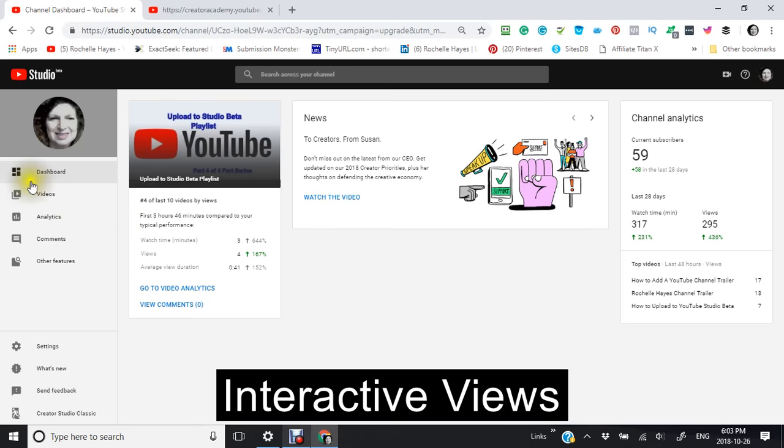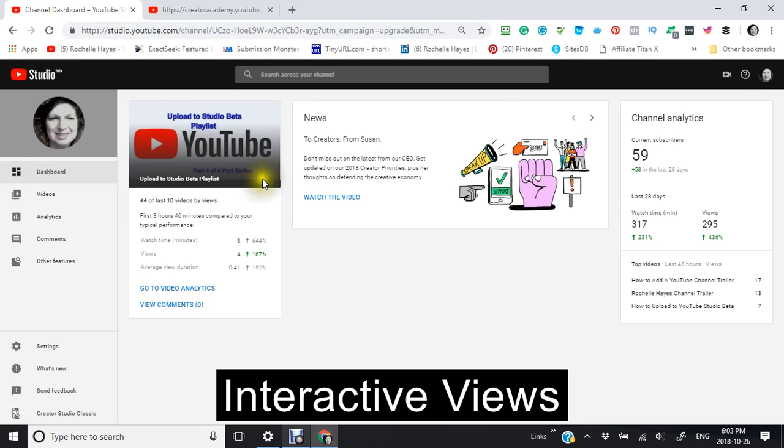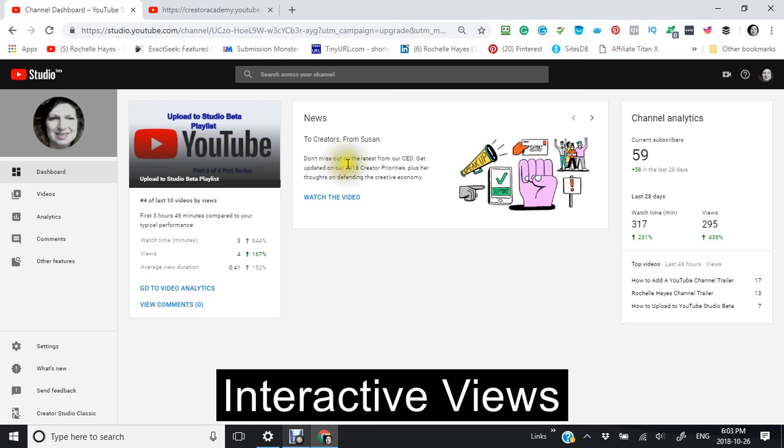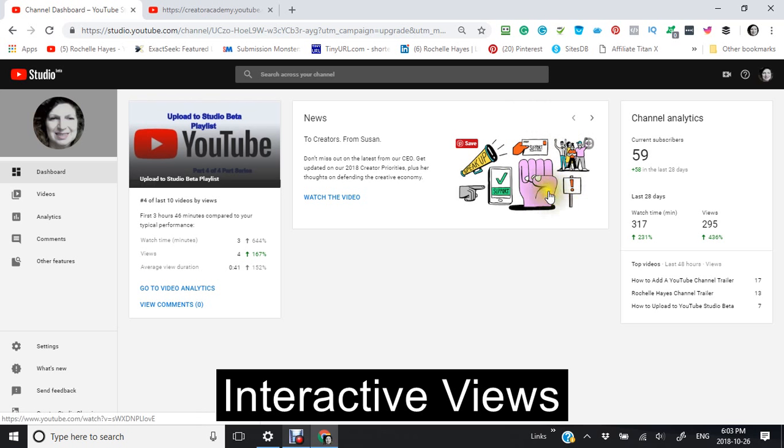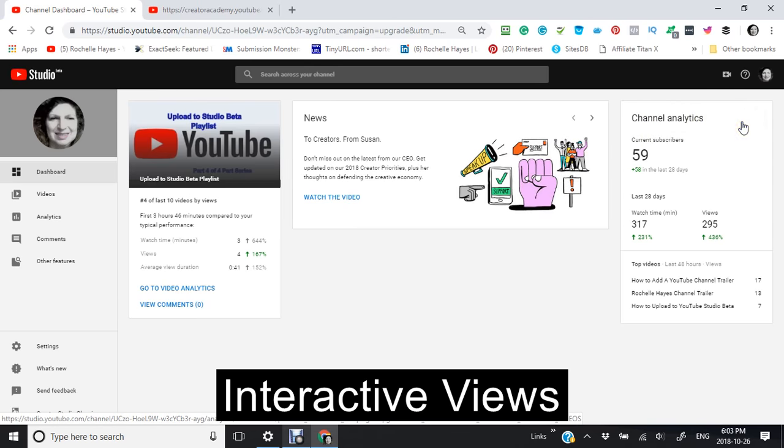This is your dashboard here, and you're going to see the last video that you uploaded. And also here is some news that you'll see from the creators. They'll tell you what's happening, what they're doing, how everything is moving along. And you have your channel analytics here.